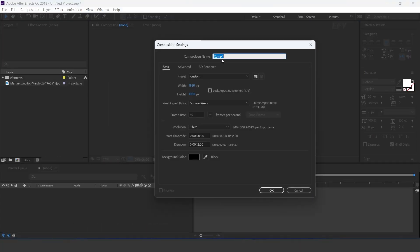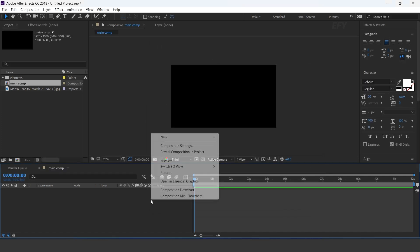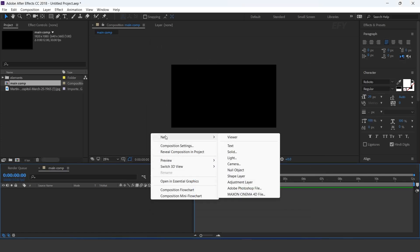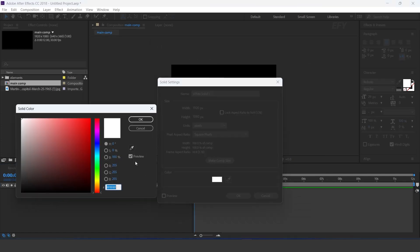First, create a new comp, 1920x1080 — this is our main comp. Then create a new black solid layer.